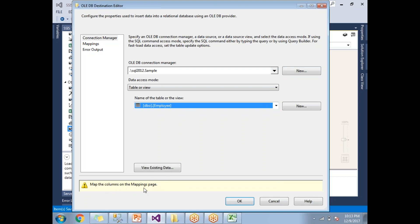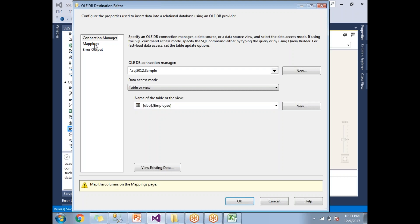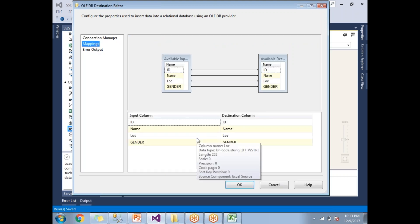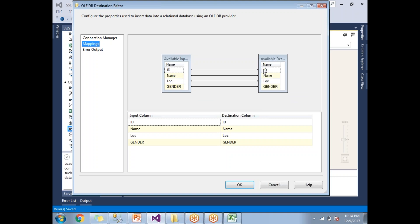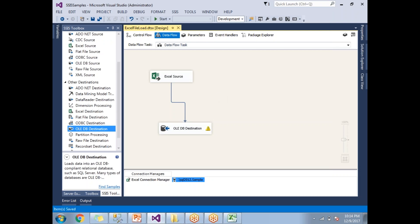Once you select 'employee', a warning message says to map the columns on the Mappings page. Go to the Mappings page. If the column names are different between source and destination, you need to map manually. If they are the same, it maps automatically. My input and output columns have the same names — ID, Name, Location, Gender — so they are already mapped automatically.